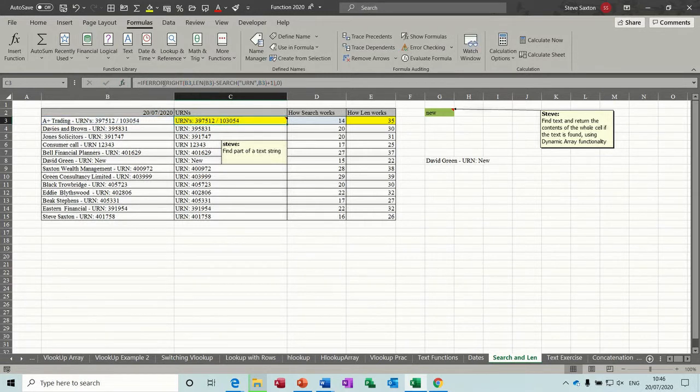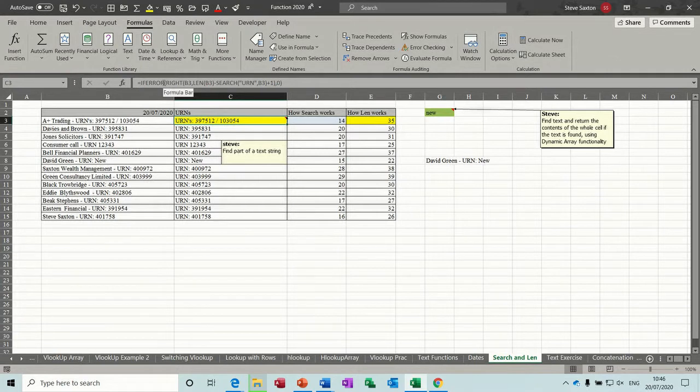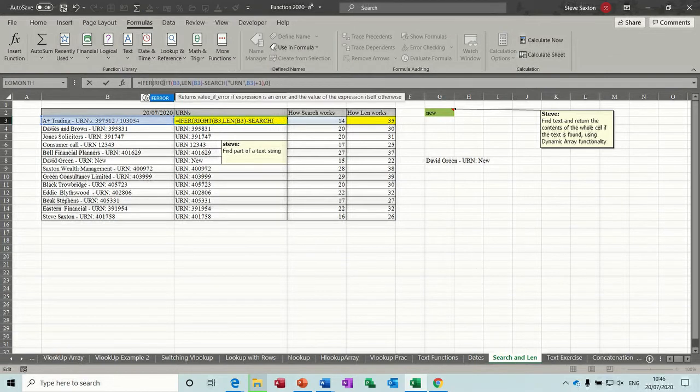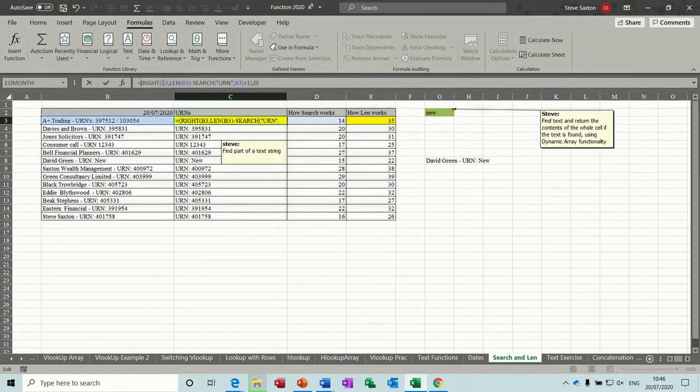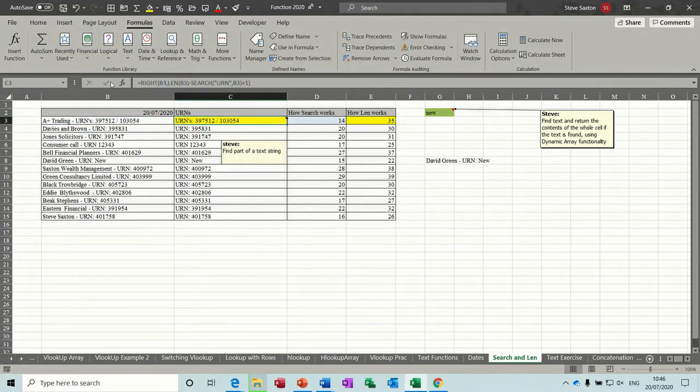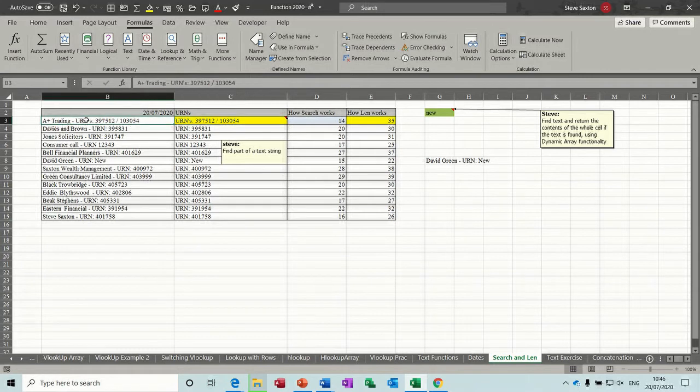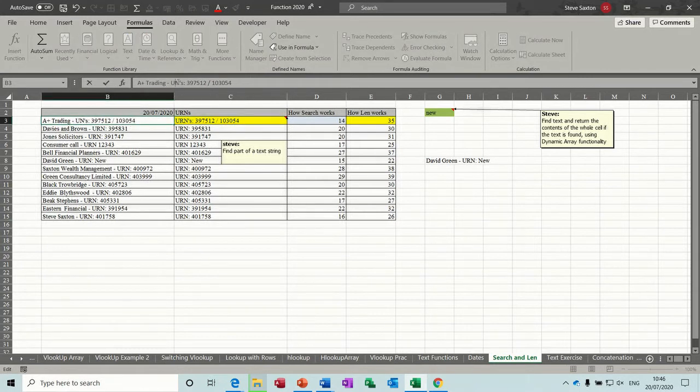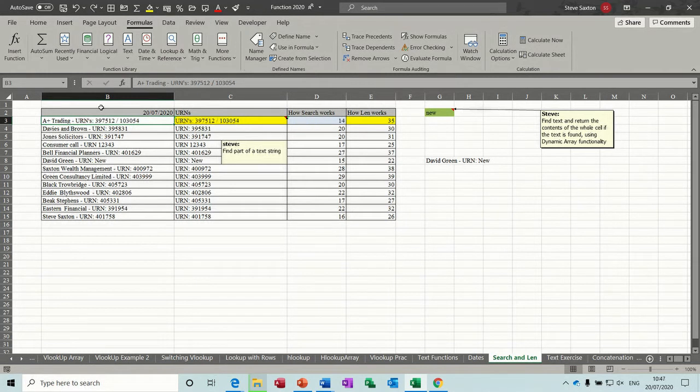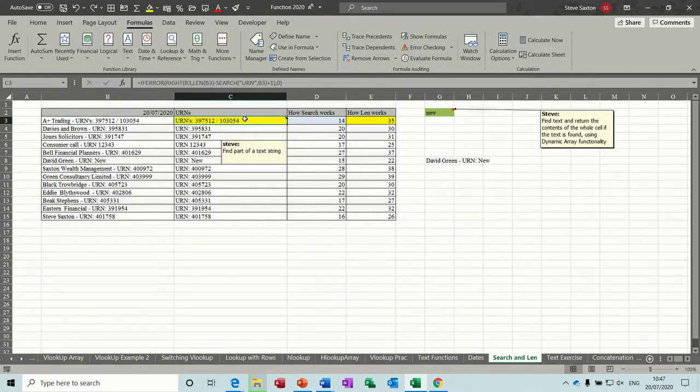I'll just tick this and take this IFERROR off. I'll just show you that for a second. Get rid of that bracket at the end. So there's no IFERROR on there. So at the moment that should be okay, but if there wasn't a URN in this list, if I just change that, it comes back with value error. So that's what the IFERROR function is doing, just getting rid of that. If I just do undo and undo again to put the IFERROR back on.